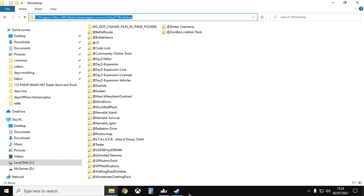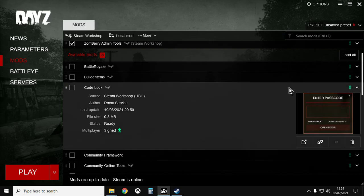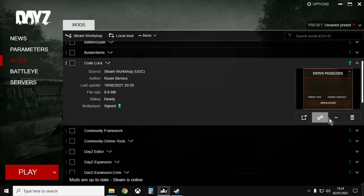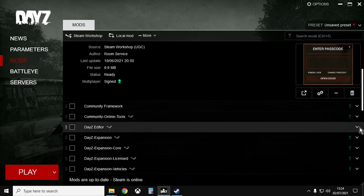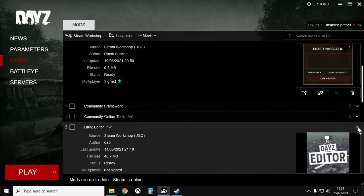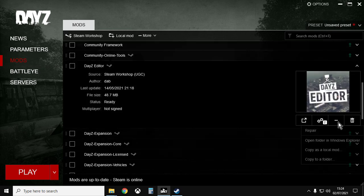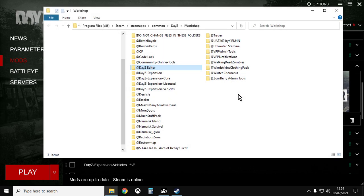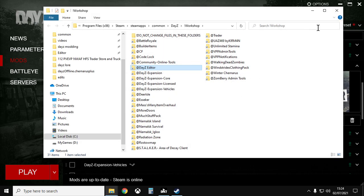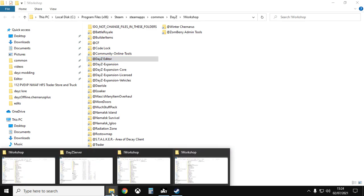But as I said, the easiest way to find it is just to go into the mods section of the DayZ launcher, click on the little arrow, click on three dots, open folder in Windows explorer, say I understand, and there you go, you are in the exclamation mark workshop folder.